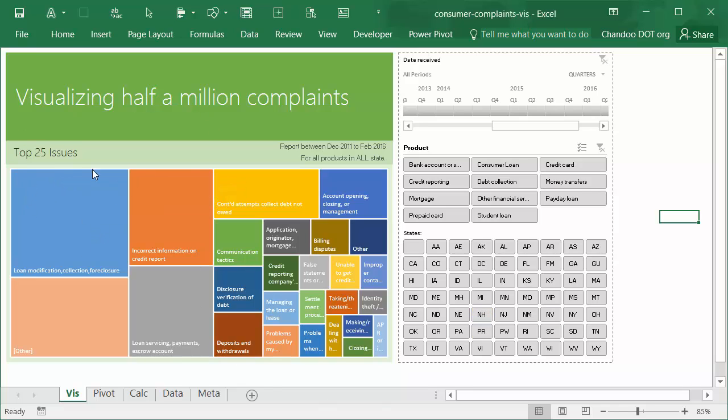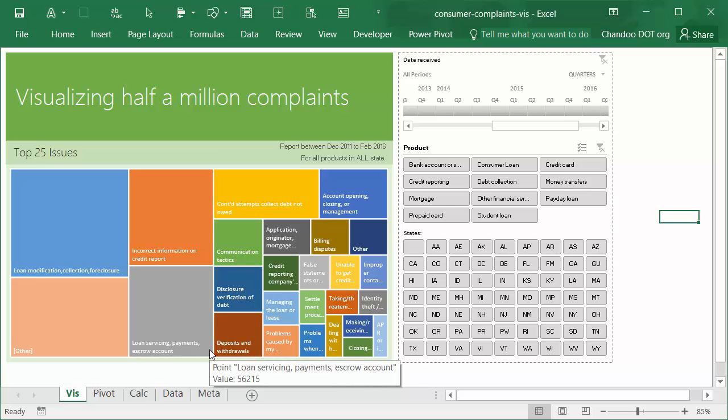Let me very quickly do a demonstration of this. What we have here is a heat map that shows the top 25 issues that customers face when they are dealing with financial institutions.